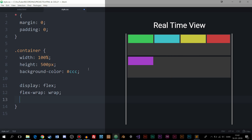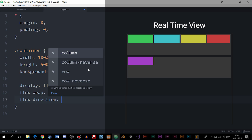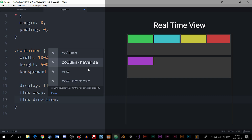The next property is flex-direction, which by default is set to row — going from left to right, the same as float. If you want to go from right to left, choose row-reverse; top to bottom is column; and bottom to top is column-reverse. I'm going to stick with row.